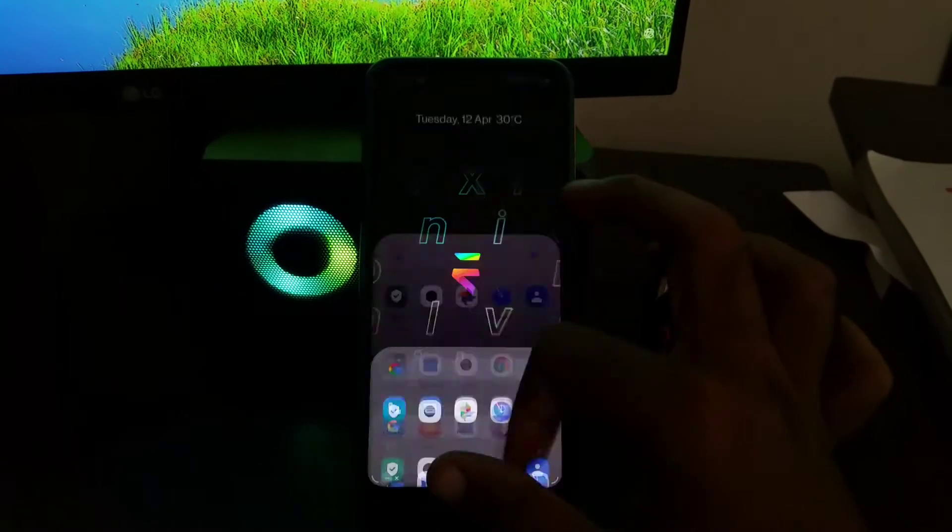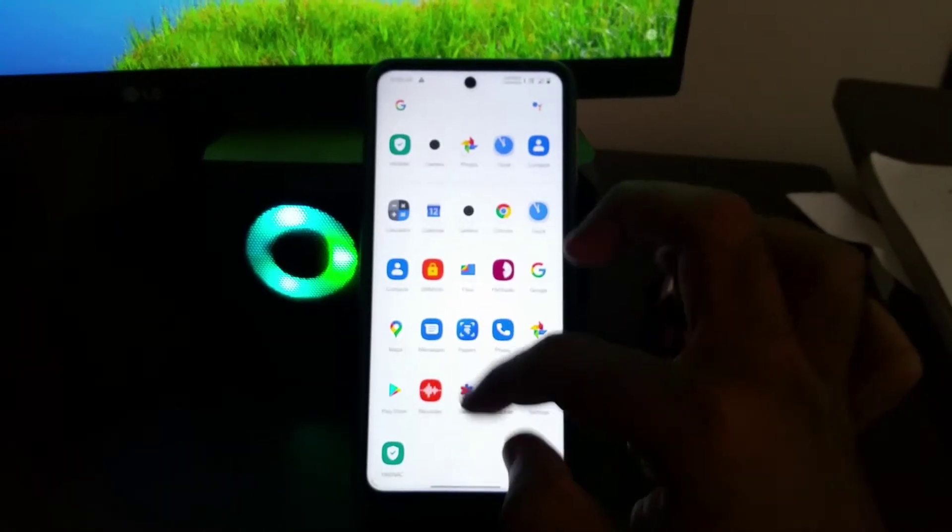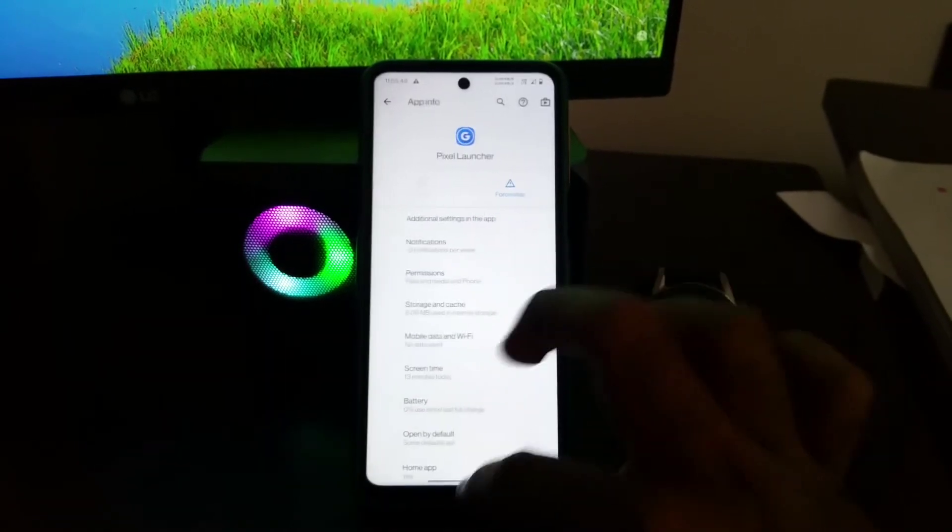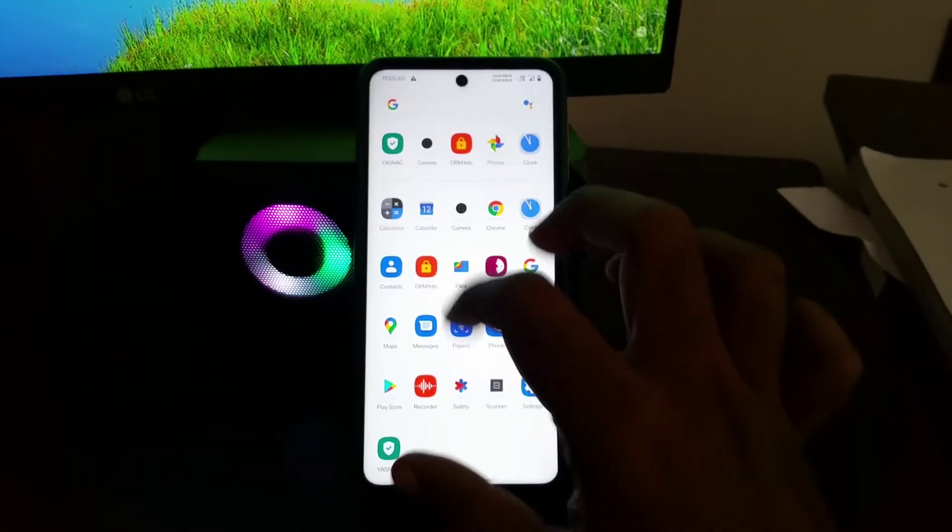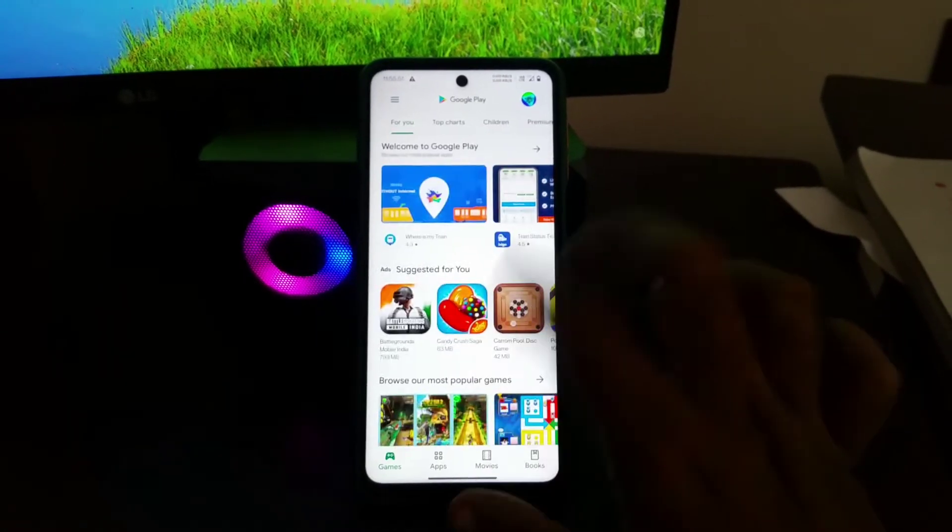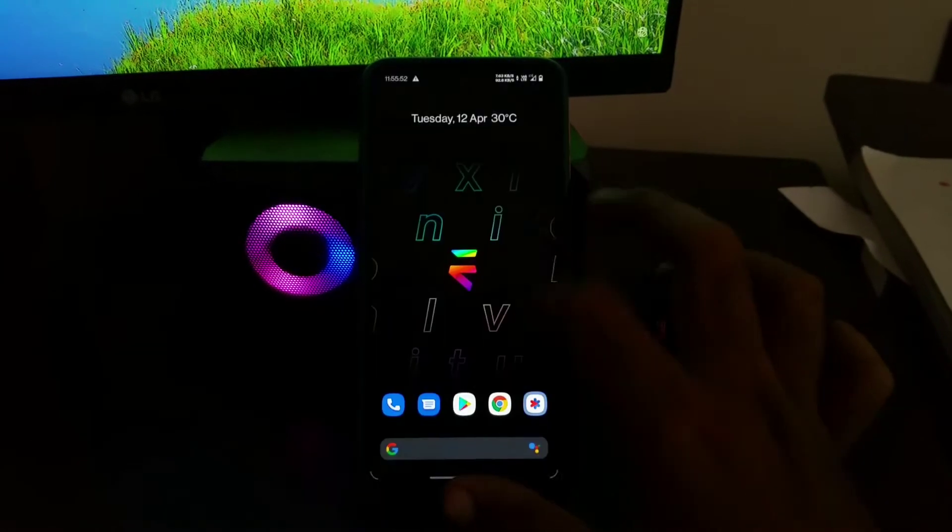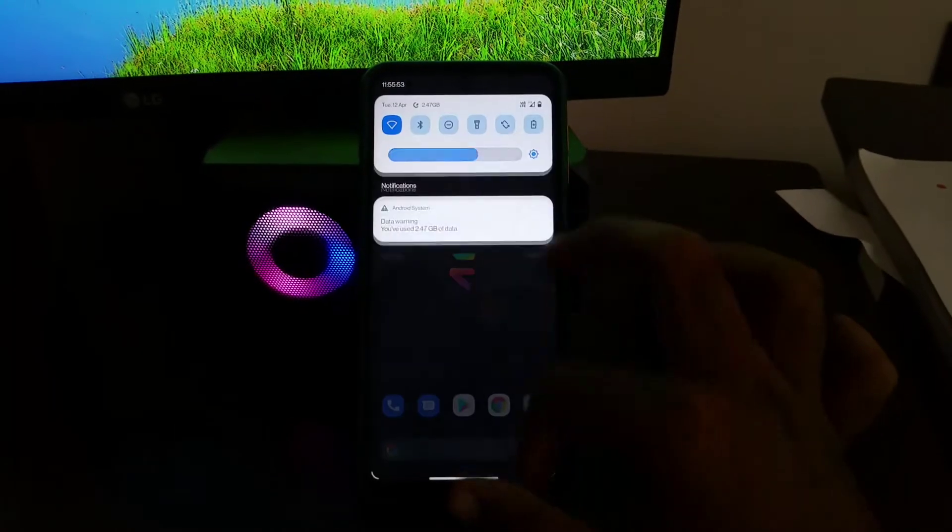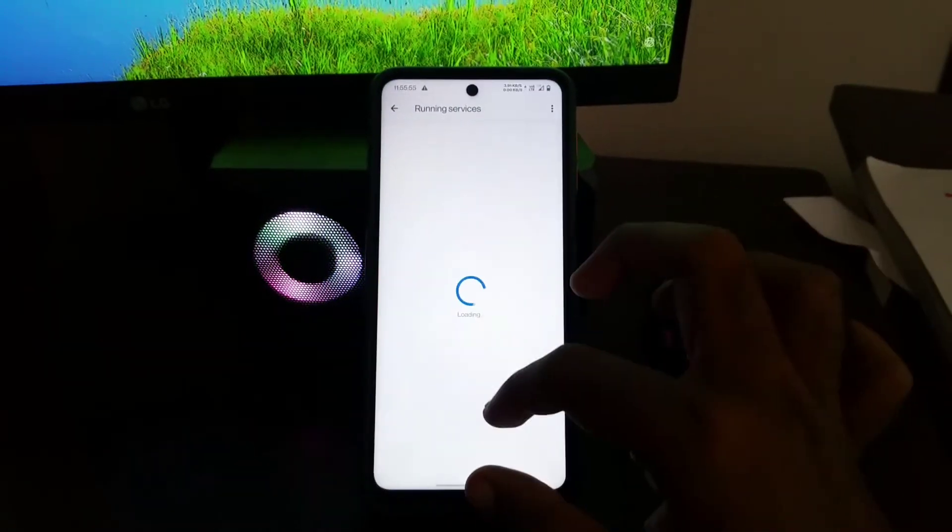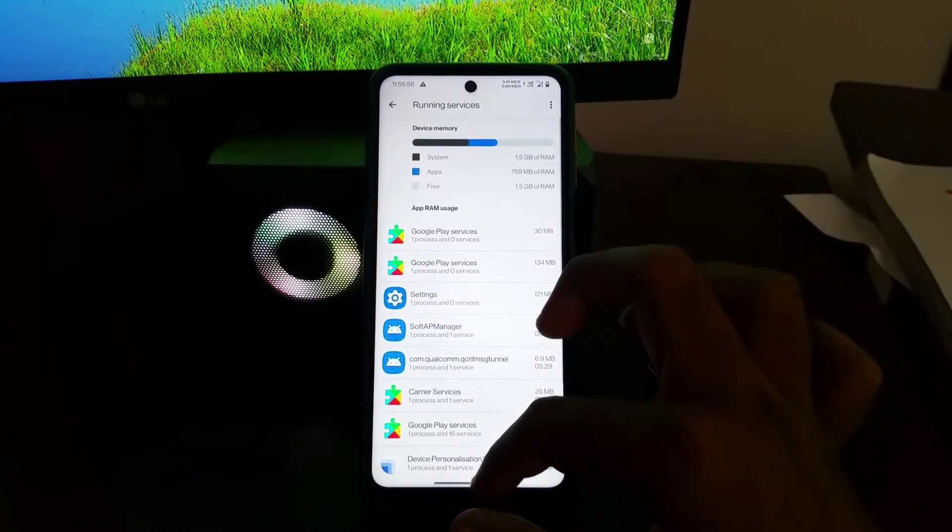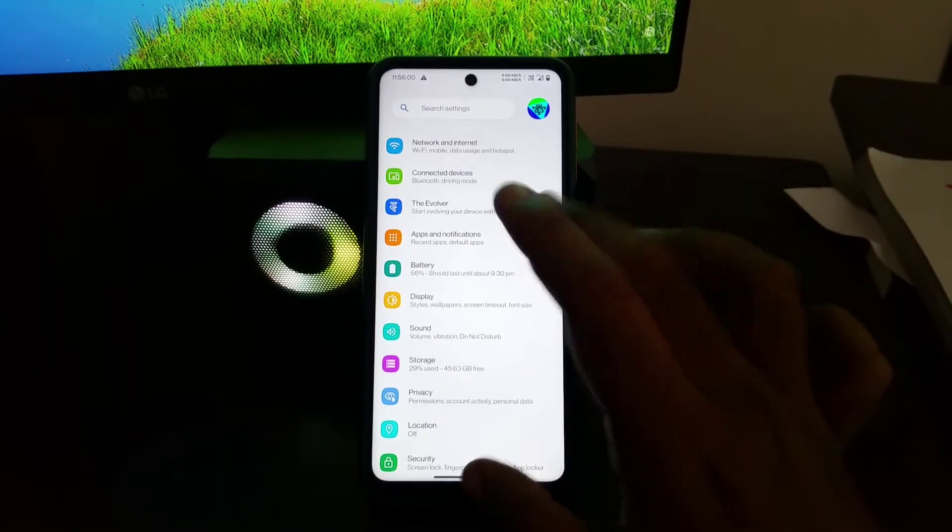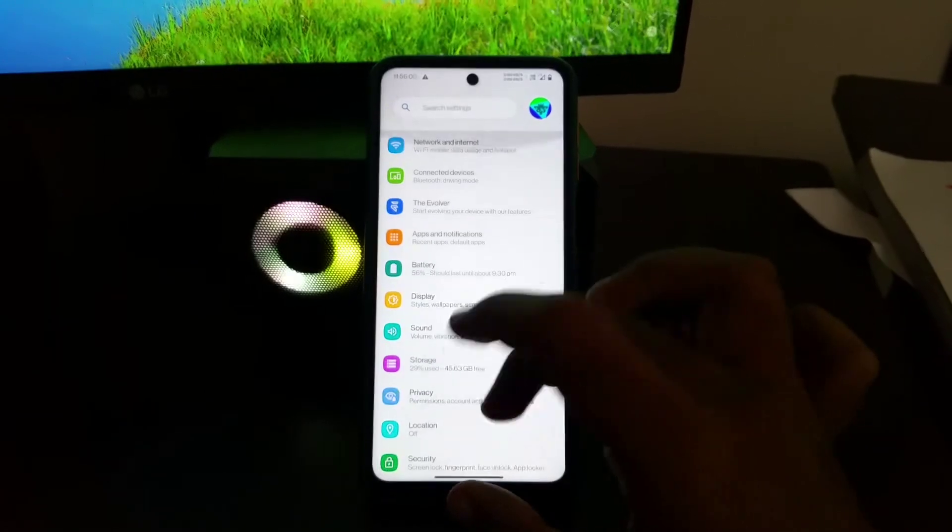So I was on Android 12 for so long and forgot how smooth and fluid Android 11 was. Android 11 is so refined man I'm loving this. As you can see RAM management is quite good considering it has full G apps.